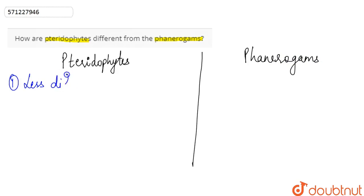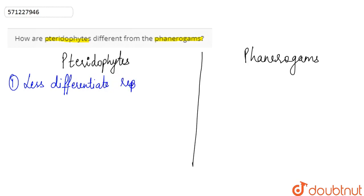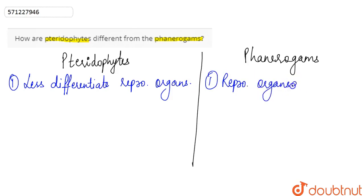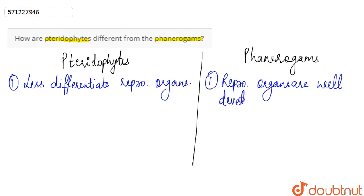Pteridophytes have less differentiated reproductive organs. Whereas in the case of phanerogams, the reproductive organs are well developed.